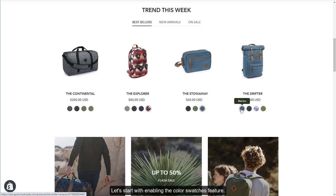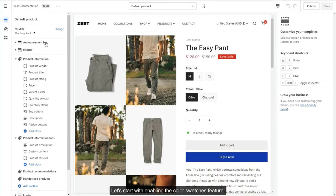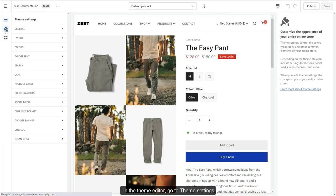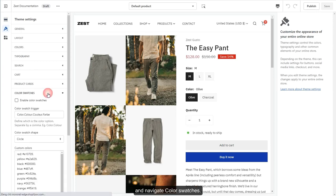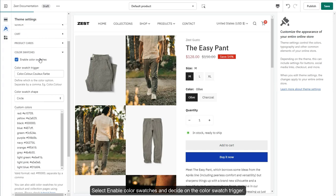Let's start with enabling the Color Swatches feature. In the Theme Editor, go to Theme Settings and navigate to Color Swatches. Select Enable Color Swatches and decide on the Color Swatch trigger.